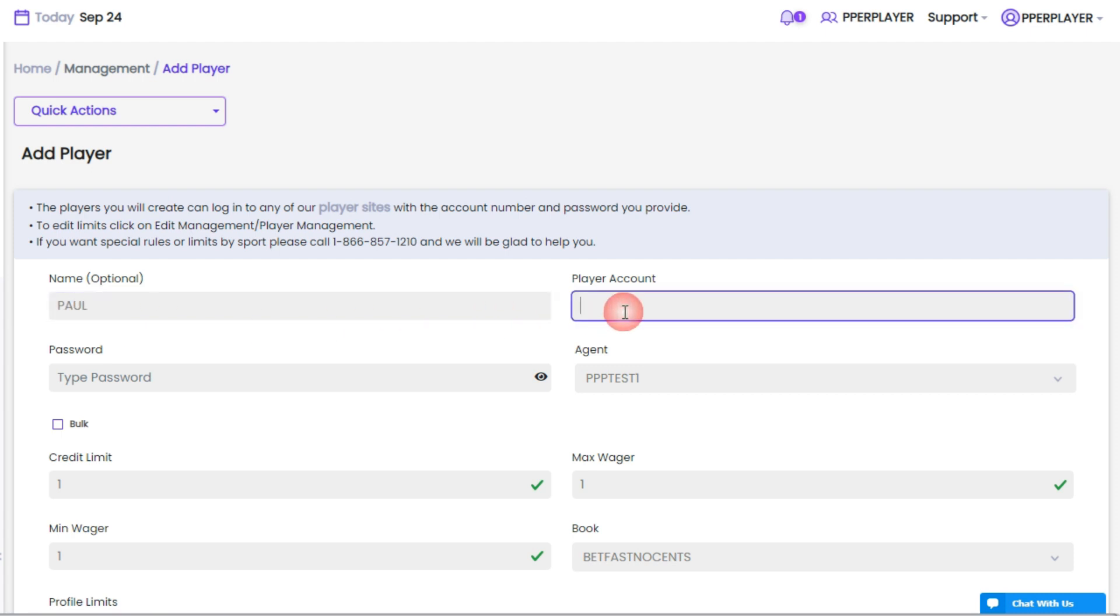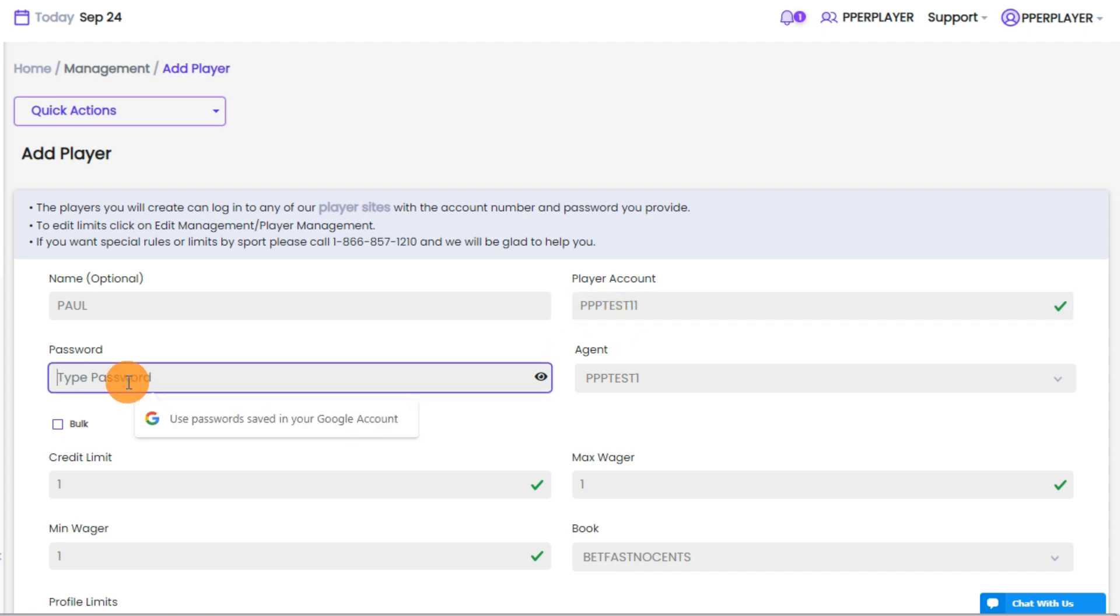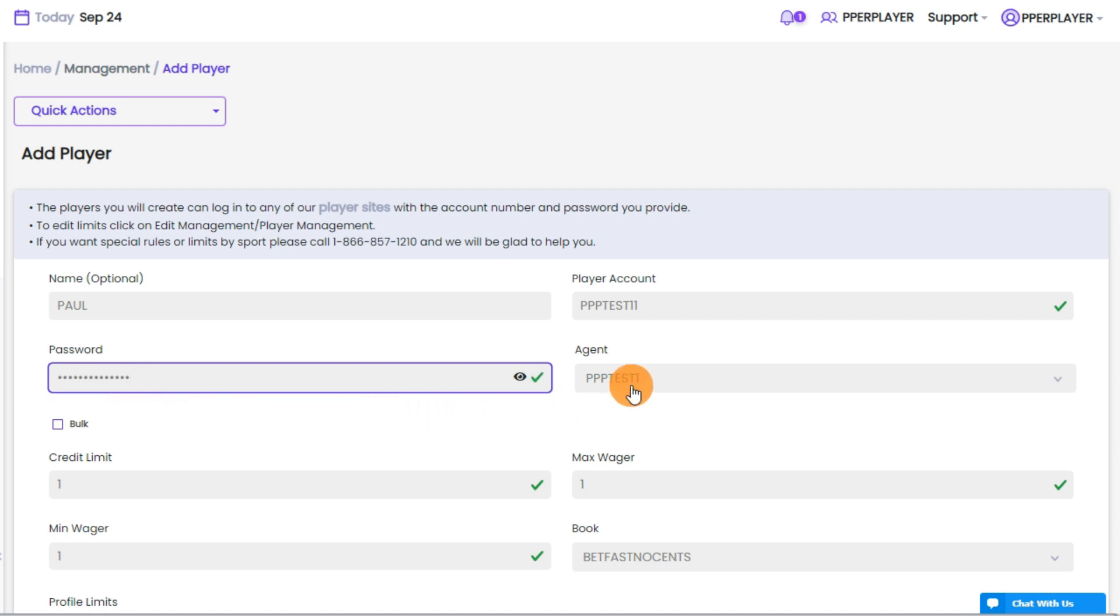Next, enter the player ID, which cannot exceed 10 characters. Then, create a password, which must be all lowercase, 8 to 15 characters long, and include letters, numbers, and special characters.